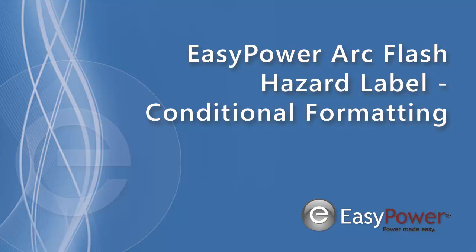In the following video, I will demonstrate one of the more advanced features of the Arc Flash Label Editor: using conditionals on colors, text, and visibility.